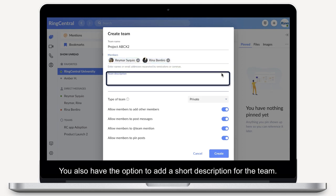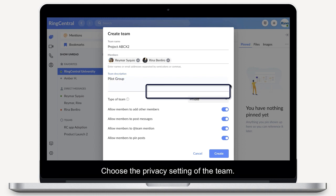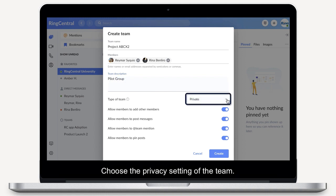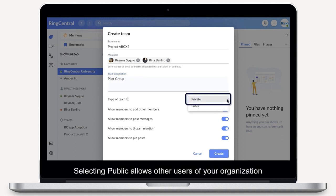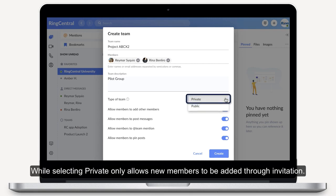You also have the option to add a short description for the team. Choose the privacy setting of the team. Selecting Public allows other users of your organisation to search for and join your team without being invited, while selecting Private only allows new members to be added through invitation.